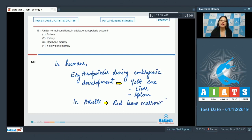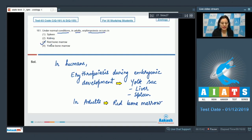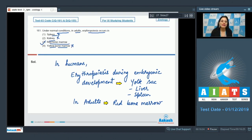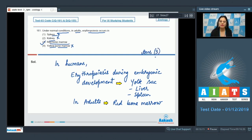The correct answer to this question is option number 3. Under normal conditions in adults, erythropoiesis occurs in red bone marrow. Options 1 and 2 are incorrect, and option 4, yellow bone marrow, is also incorrect because when RBC count is very low, yellow bone marrow converts into red bone marrow. So ultimately, red bone marrow provides the site for erythropoiesis.